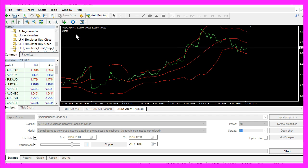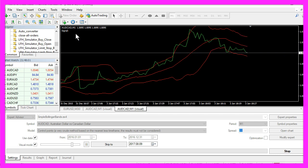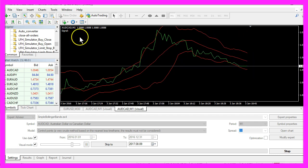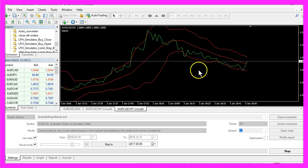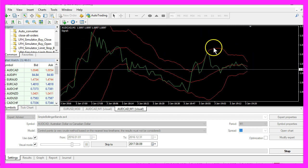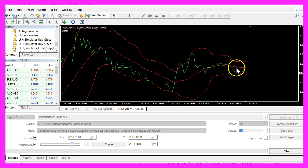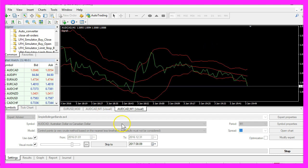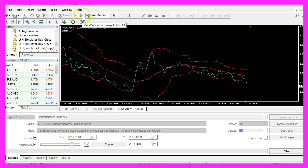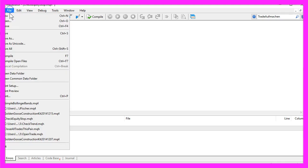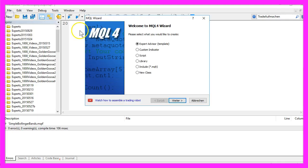And now we are going to create an Expert Advisor that can calculate Bollinger Bands entry signals. To do that, please click on the little button here or press F4 in your Metatrader, and now you should see the Meta Editor. Here you want to click on File, New, Expert Advisor from Template.